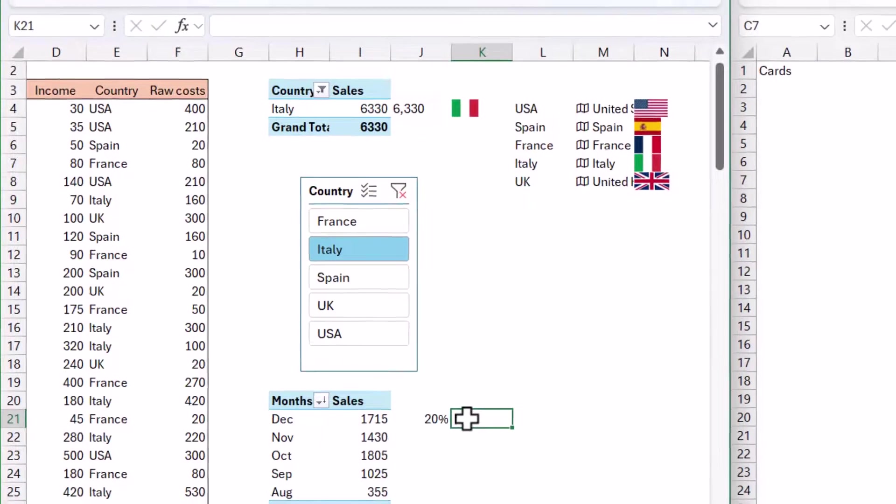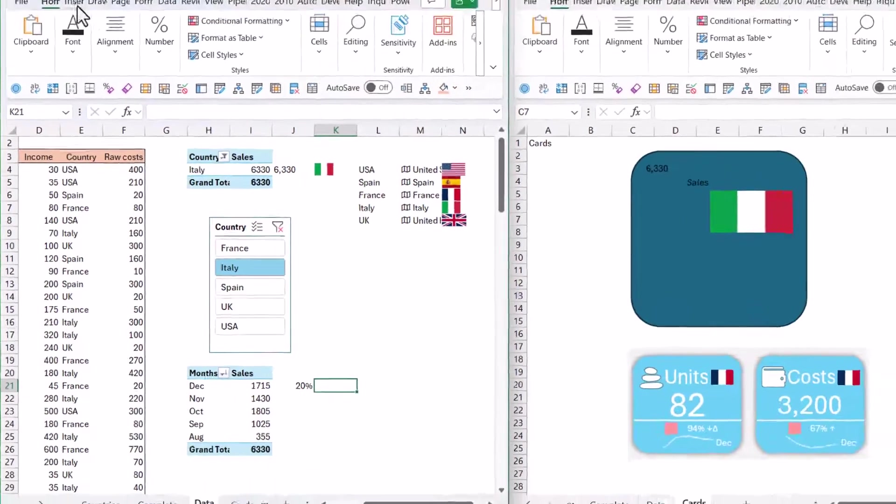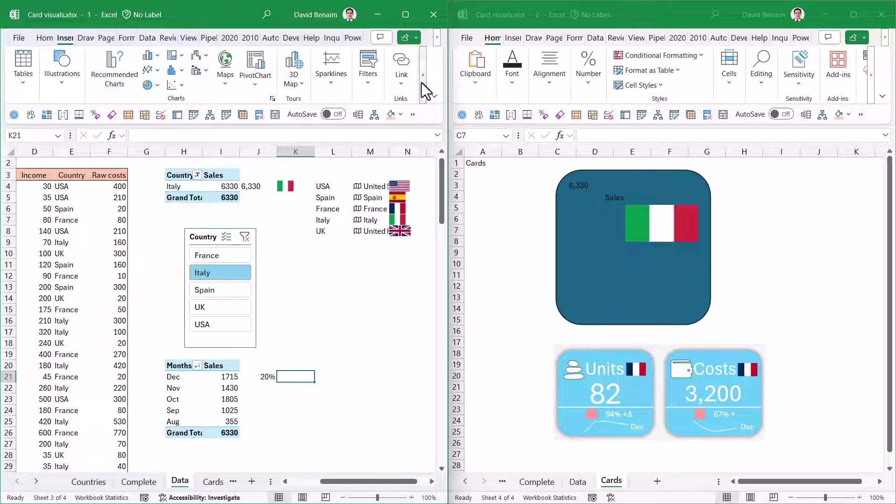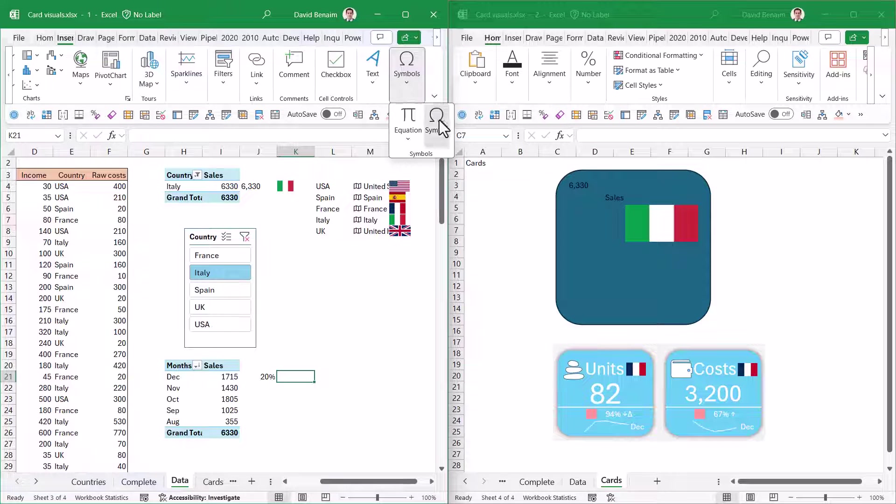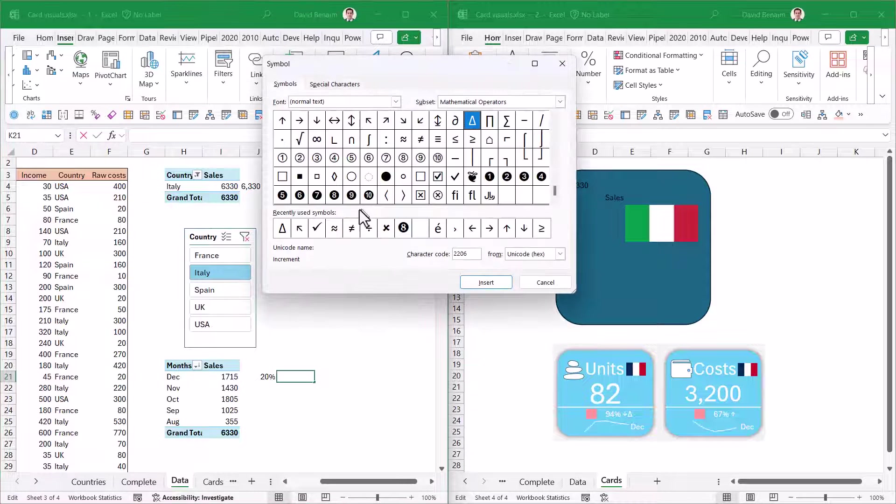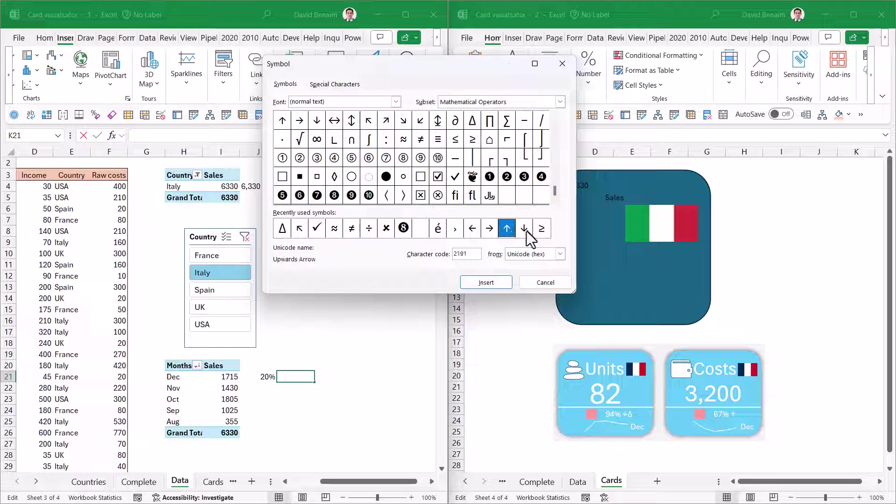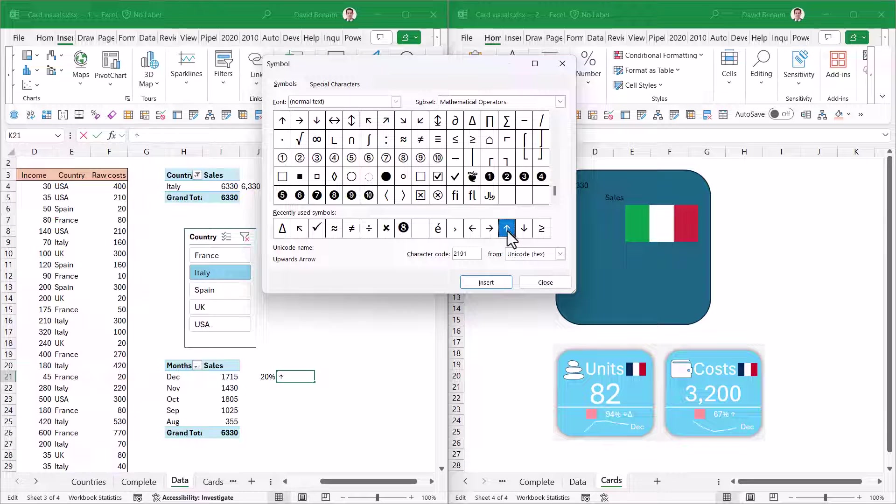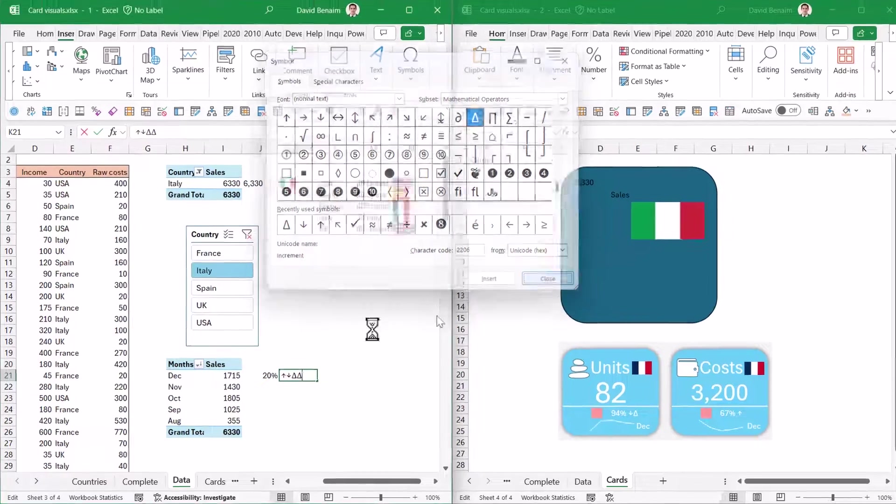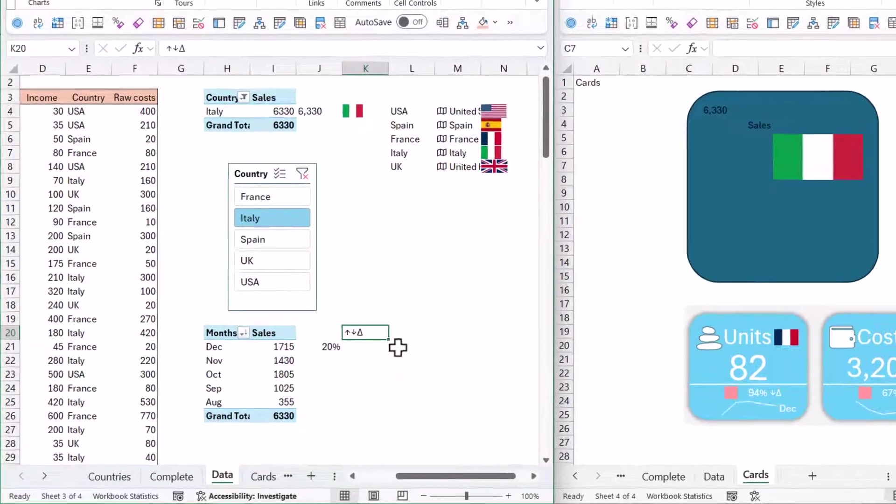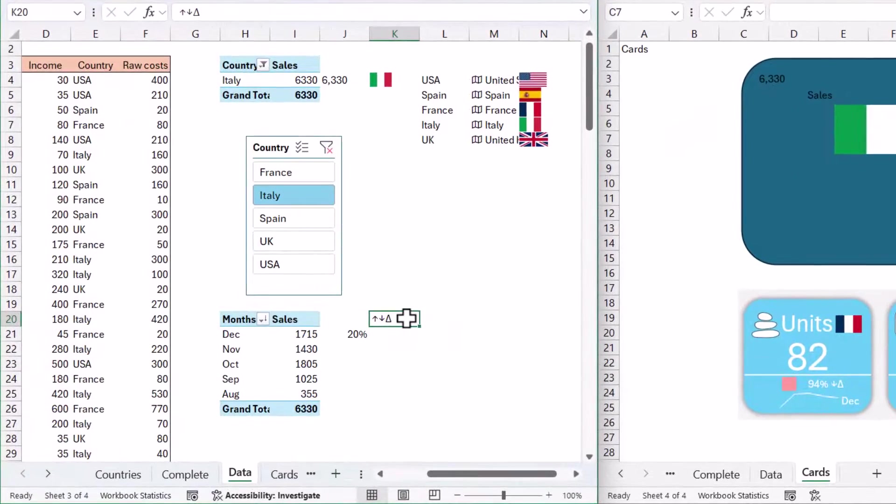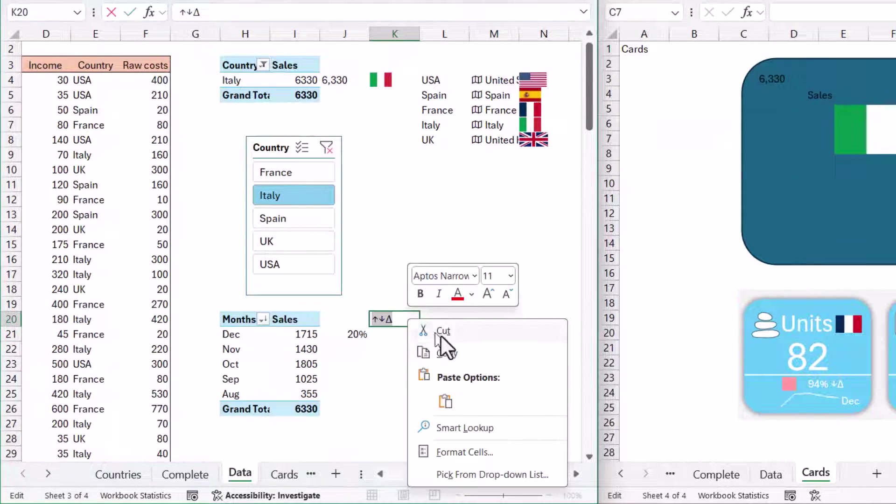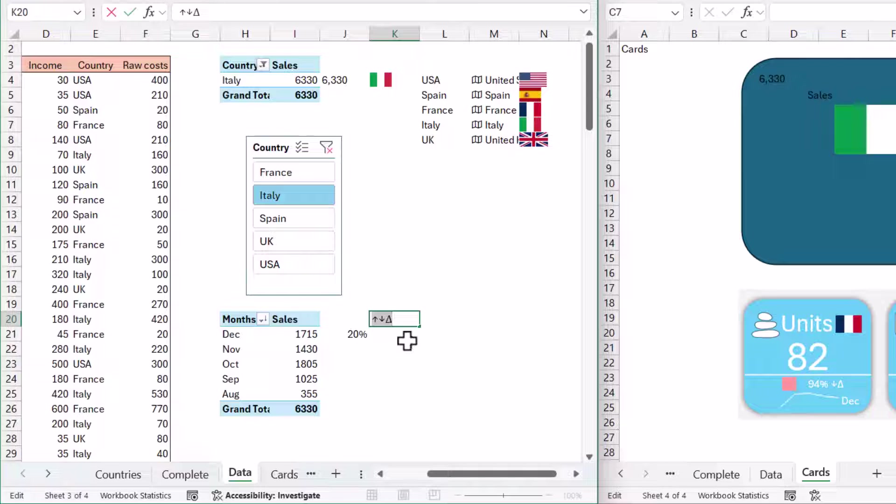I'm also going to add this change symbol. I'm going to go to Insert, and then in Symbols, insert a few things. I'm going to need this up arrow, double click that, this down arrow, and this change symbol.